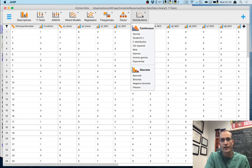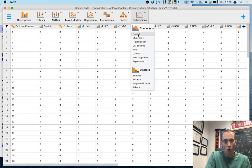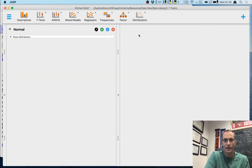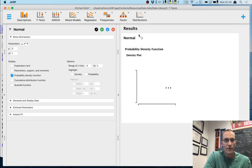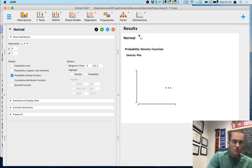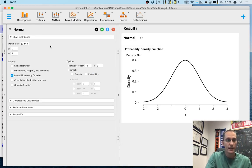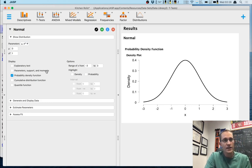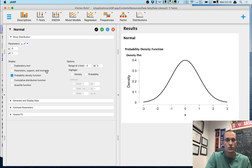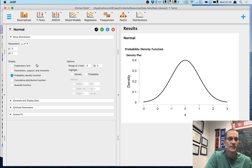I'm going to click on the distributions module and go to Continuous → Normal. You'll notice there are a lot of different distributions available, but I care about the normal distribution right now. So I'll click on that. It starts with the standard normal distribution, and there are a lot of things you can do with this module — we're going to do a small subset today.